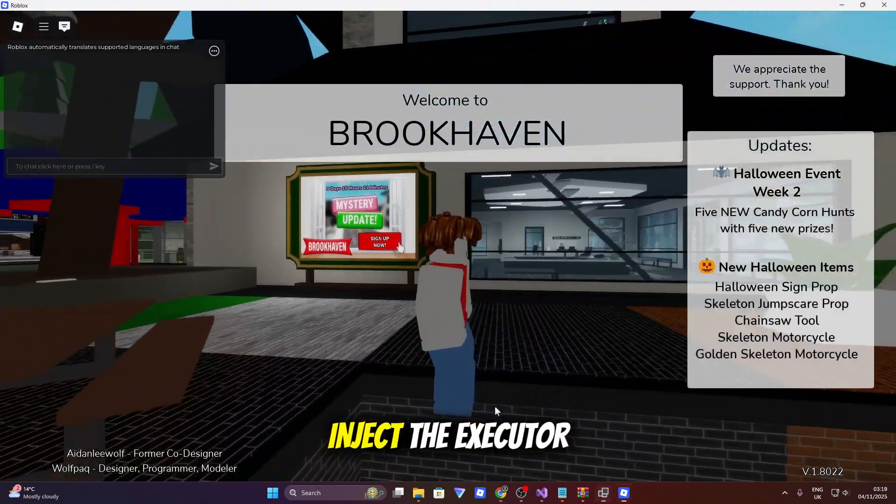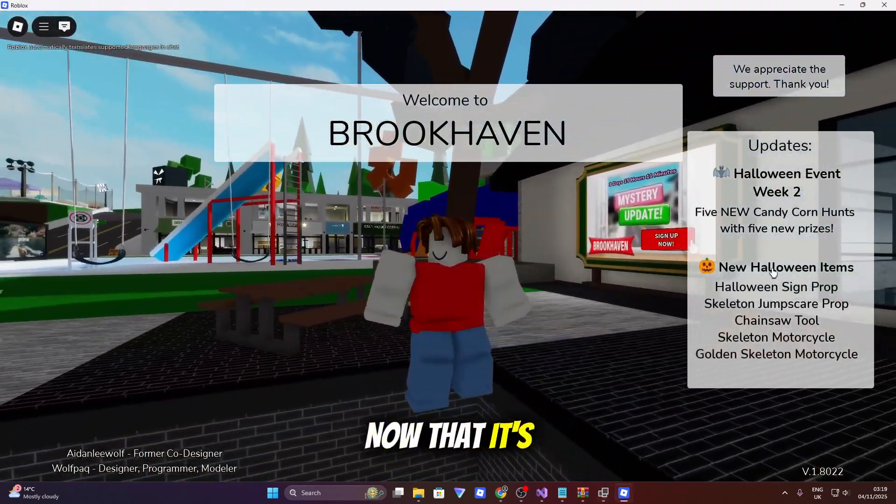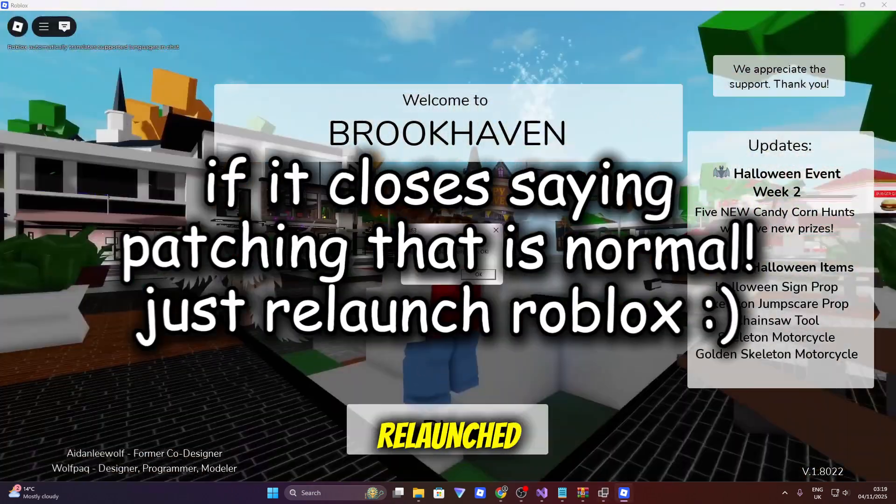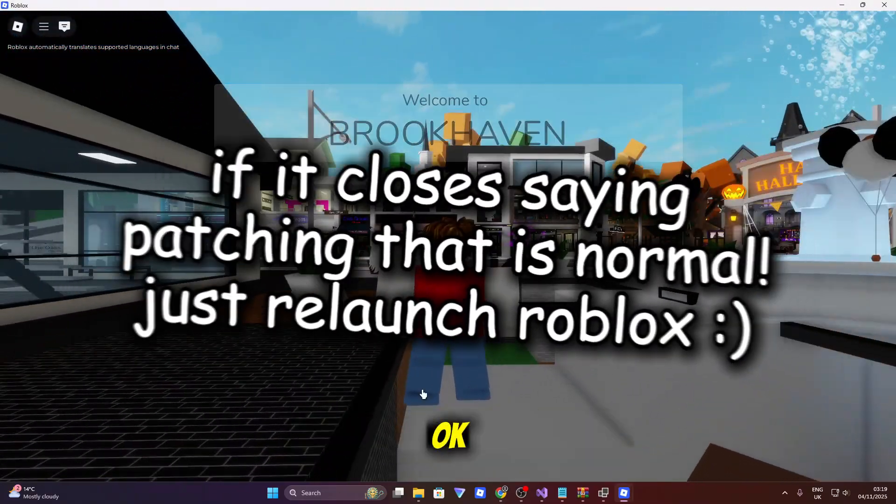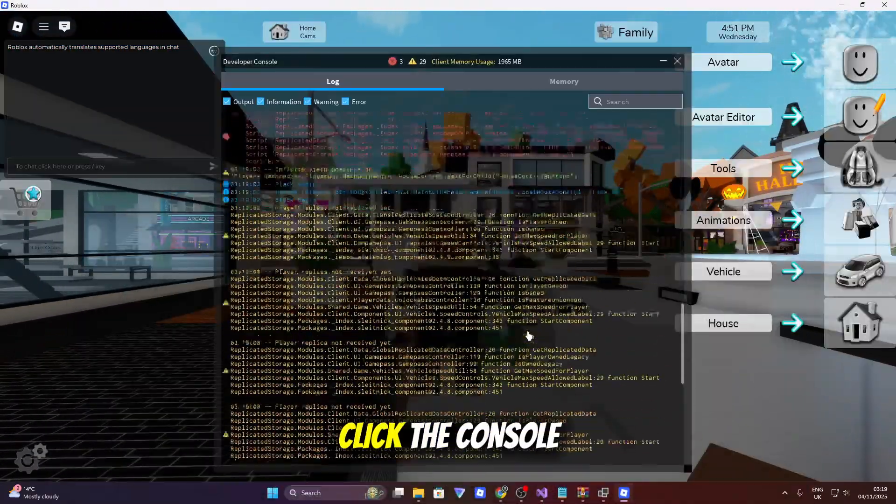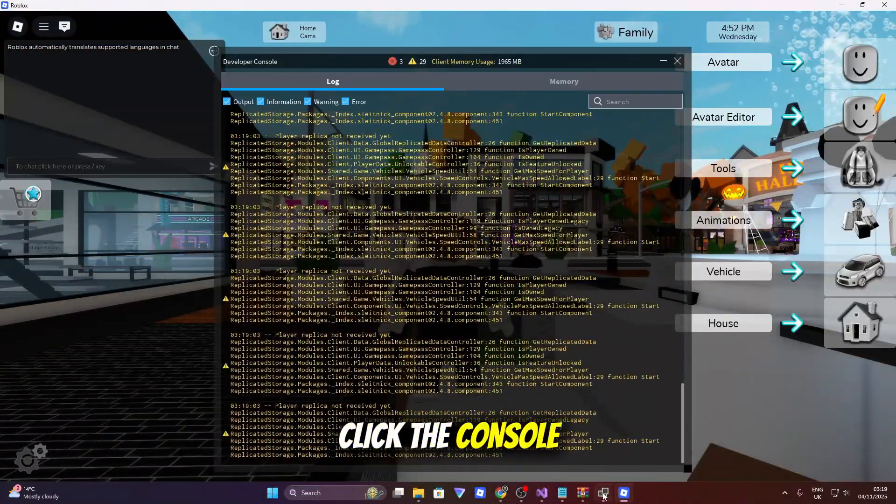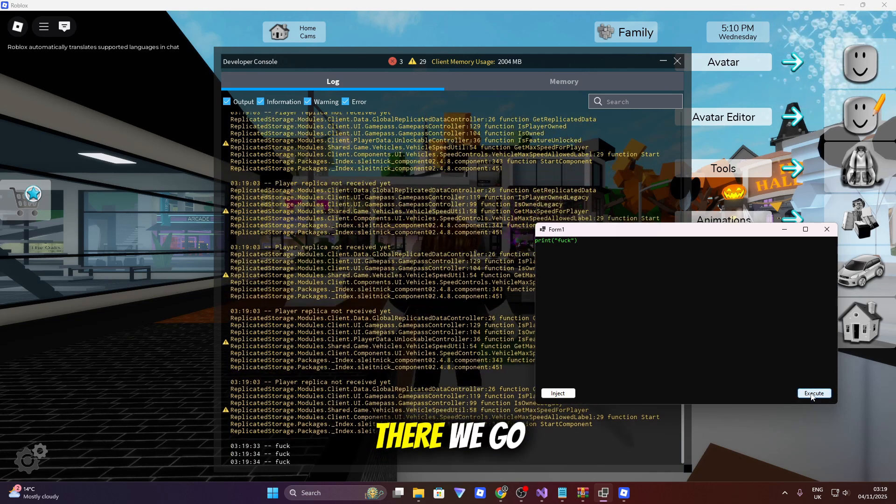Alright, so now we're in the game. We can just go ahead and inject the executor. Now that it's relaunched, injected successfully. So now let's click the console. There we go.